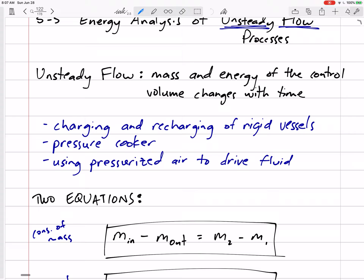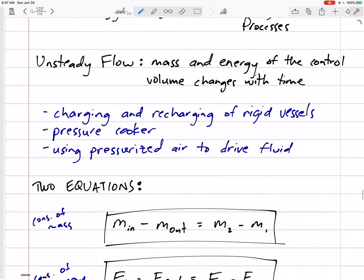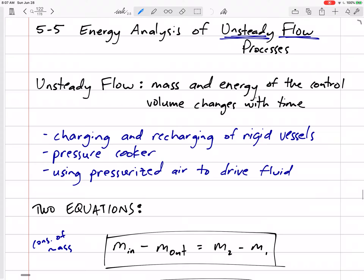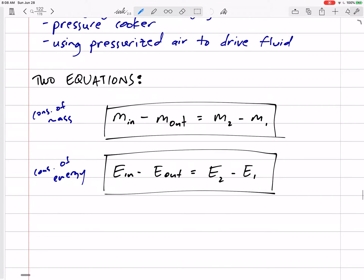With unsteady flow, there are changes with time — there is an initial and a final mass and energy situation, in addition to inlets and outlets. Examples include charging or recharging of rigid vessels, pressure cookers, and using pressurized air to drive fluid. When something starts with one amount of fluid and ends with a different amount, those are unsteady flow processes. We can't use steady flow equations or any of the shortcuts we've been taking.